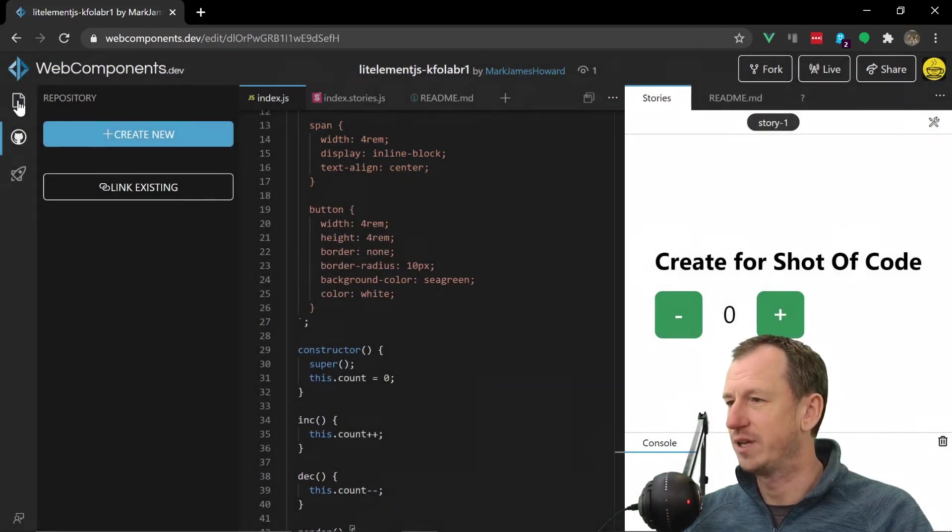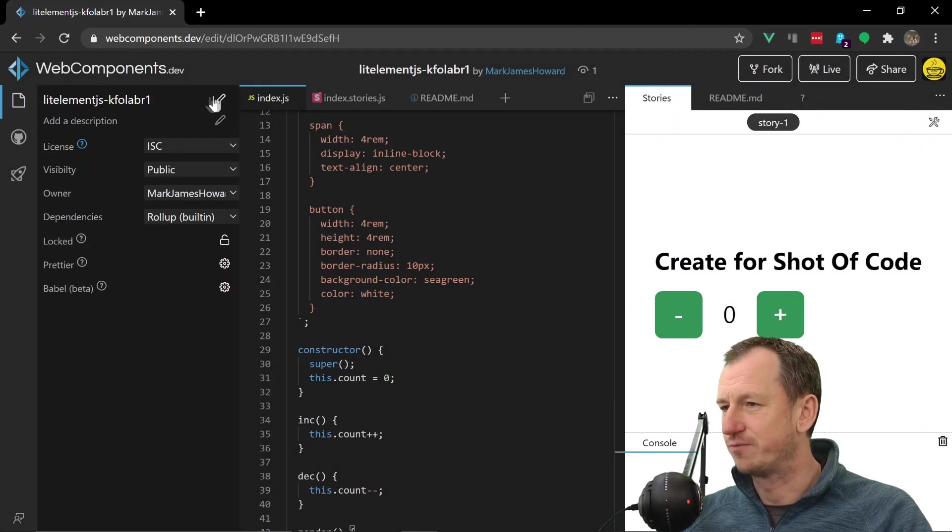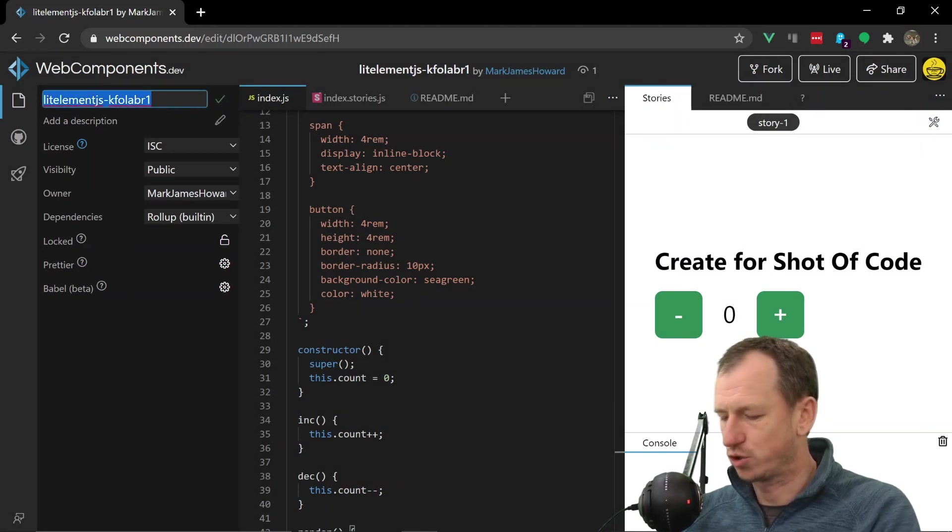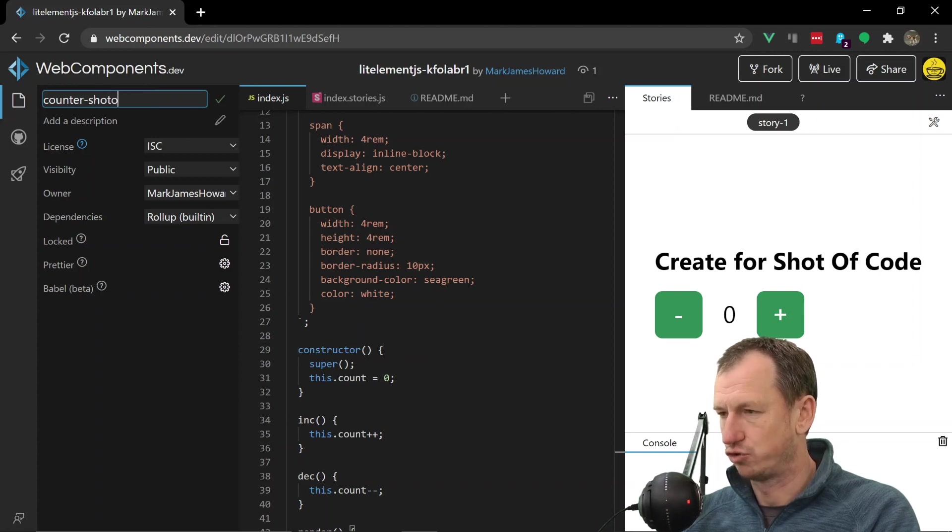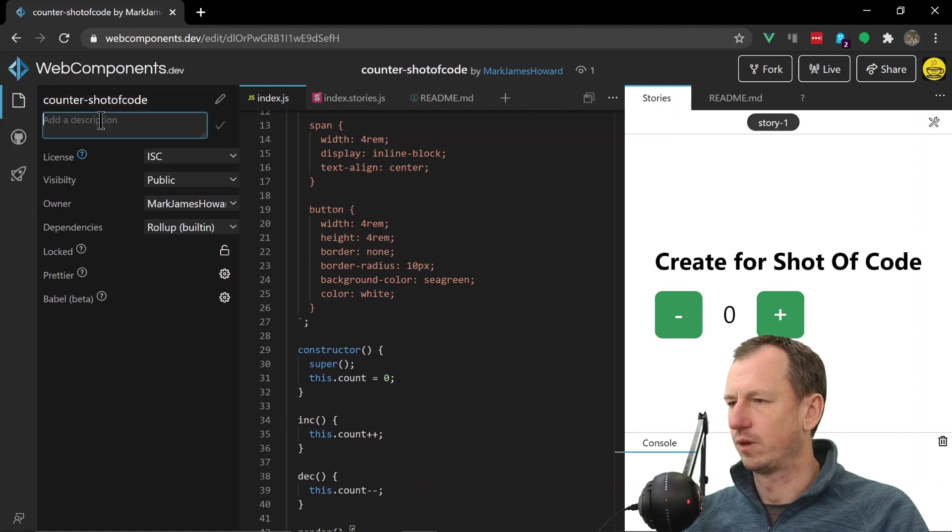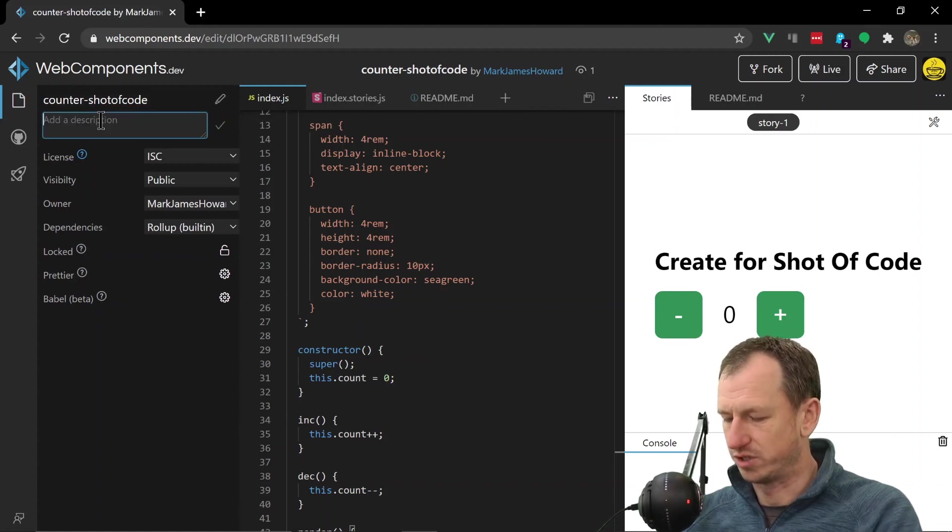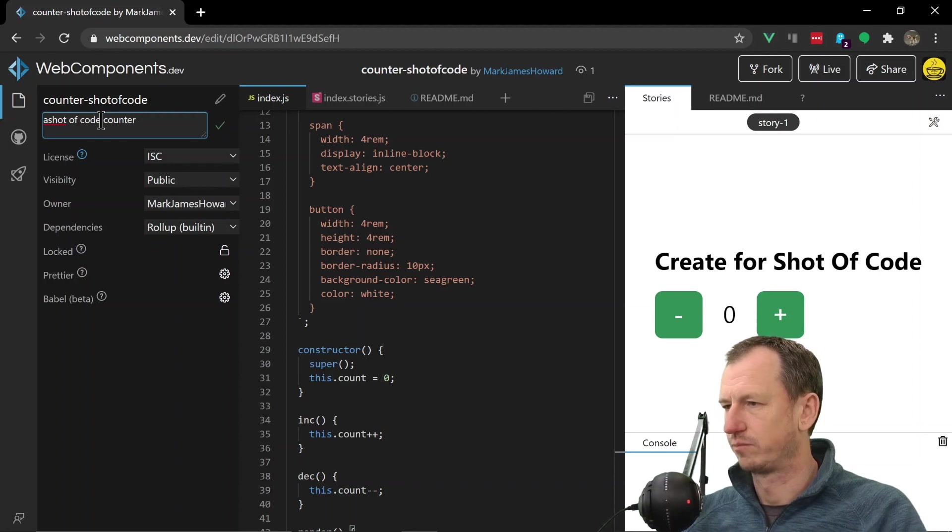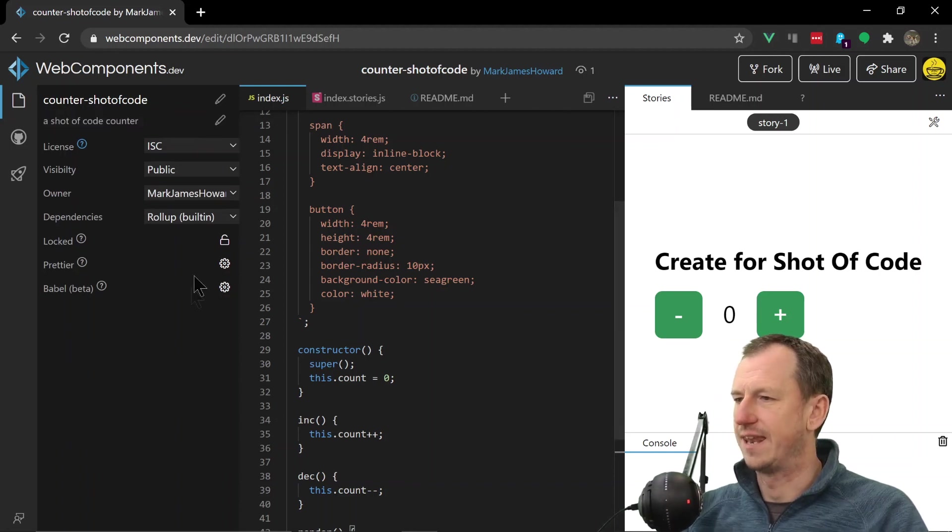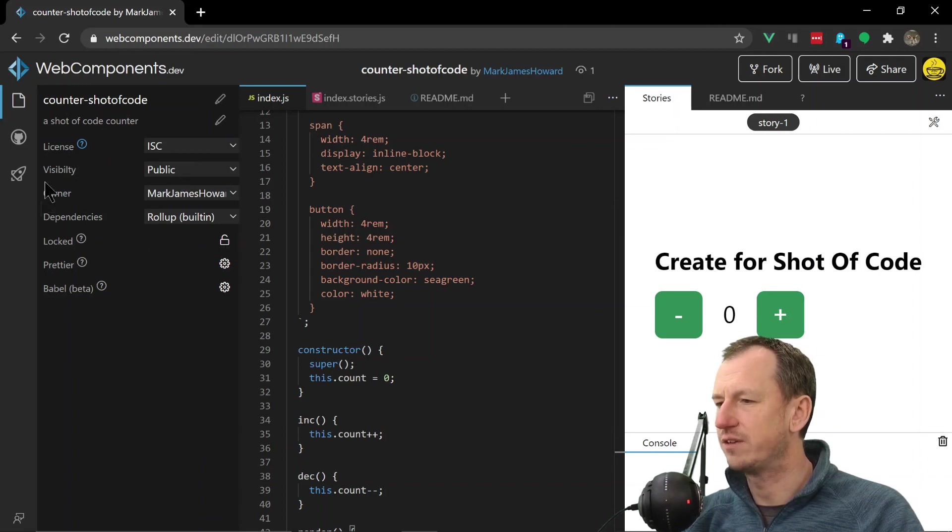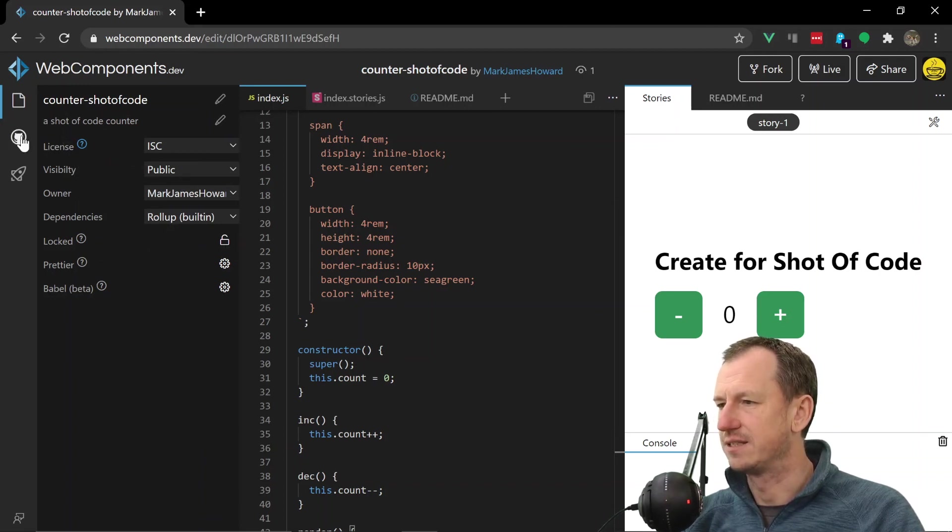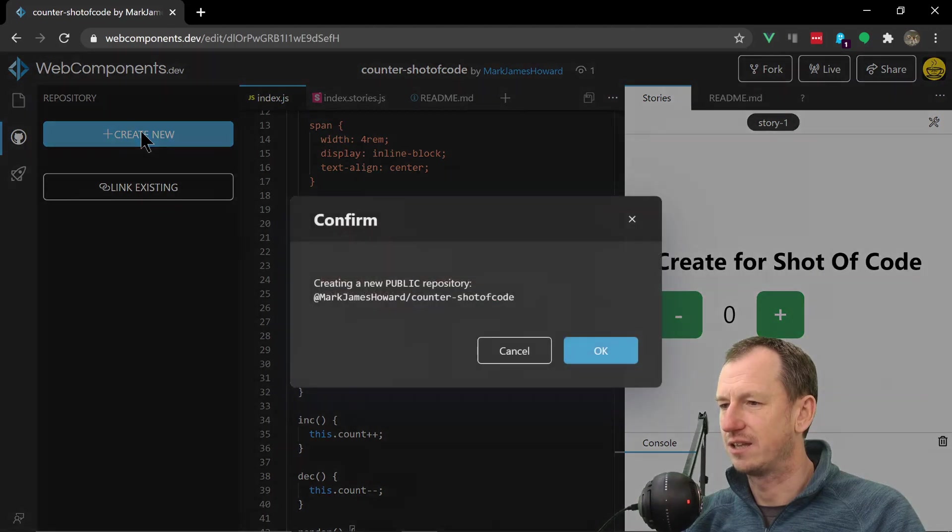This will create a repository in my GitHub. Actually let's change the name over here. If we go into the information folder here and look to edit the name, let's call it 'counter-shot-of-code' and we'll just say 'a shot of code counter.' And we'll stick with the defaults here and it should be fine.